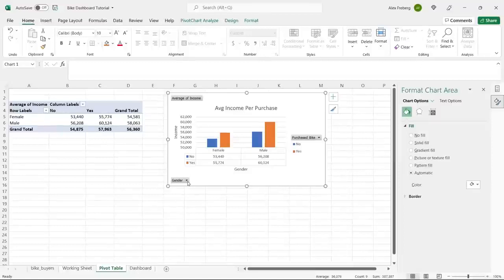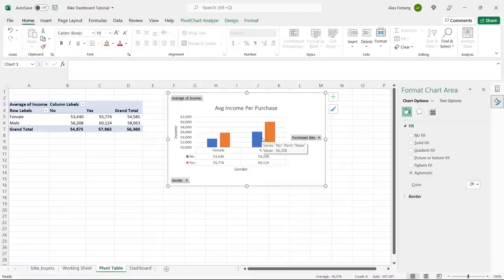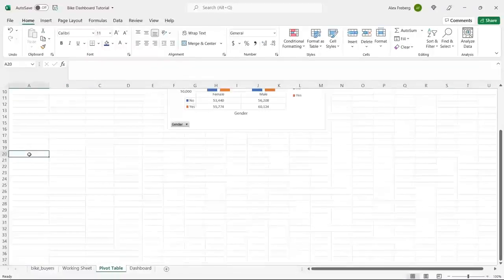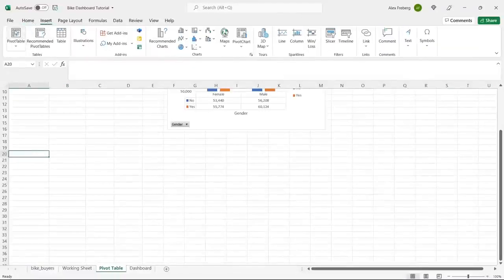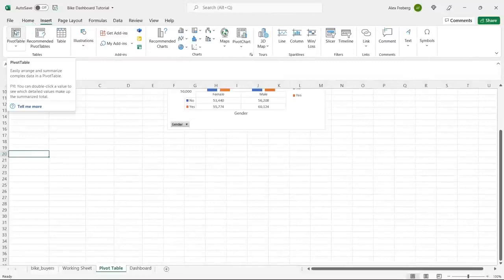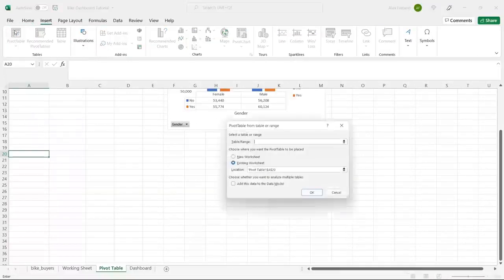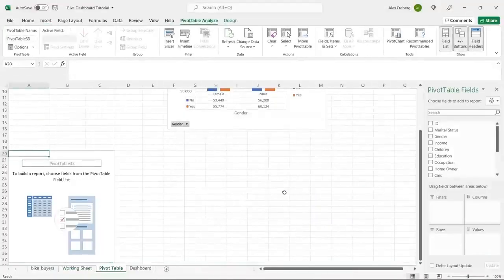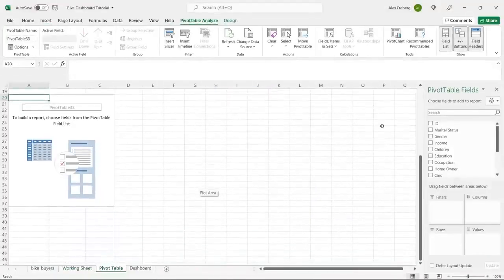We created our pivot table and visualization — that's basically what we'll do for all of them, since all visualizations need pivot tables. Let's scroll down and create our next pivot table. We'll select all the working sheet data again with Control+A and click OK.